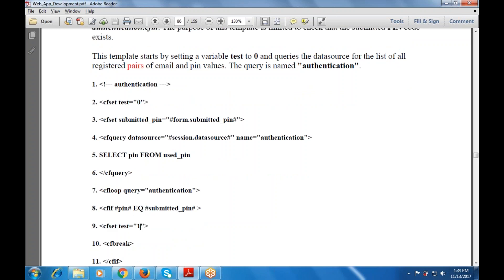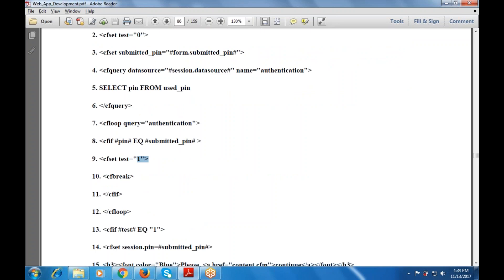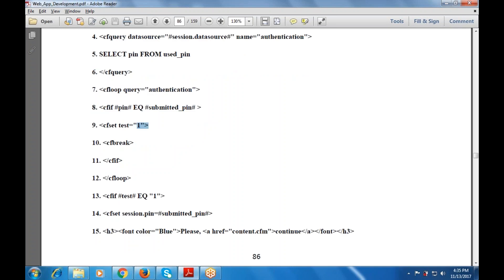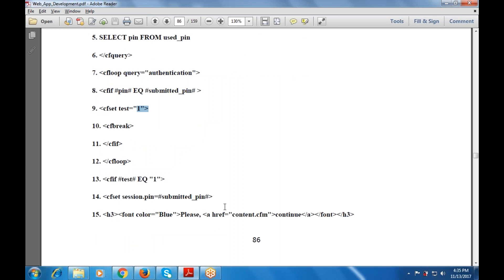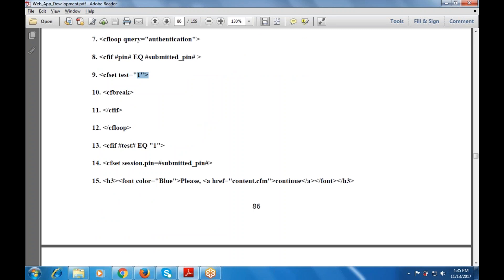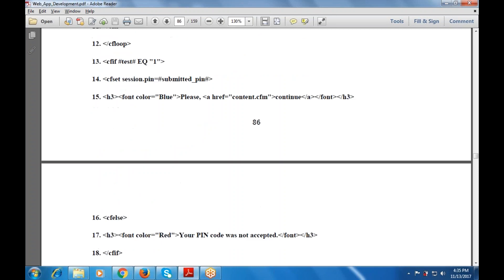Set cf_set test equals to 1, cf_break, cf_if will be closed, cf_loop will be closed. If test is equal to 1, session.pin has submitted.pin. H3 font color is blue — 'Please continue' — with a hyperlink. When a user clicks on continue that will be a hyperlink. And cf_else: H3 font color is red — 'Your pin code was not accepted.' Font will be closed, H3 will be closed, and cf_if will be closed.